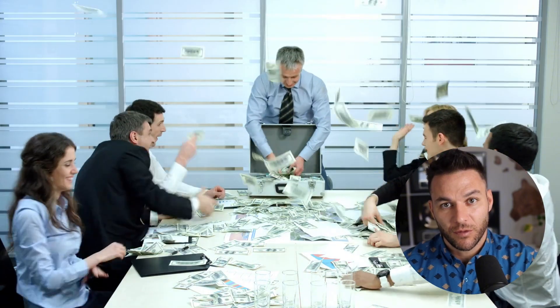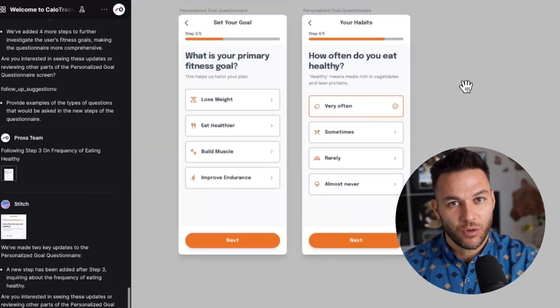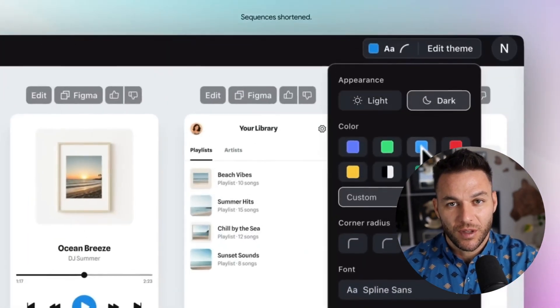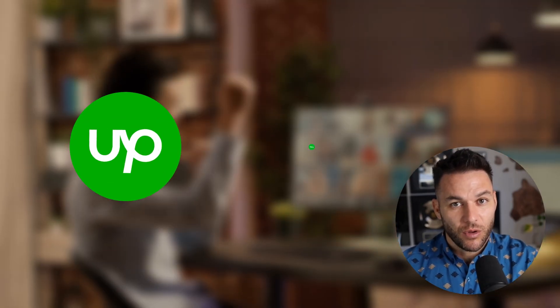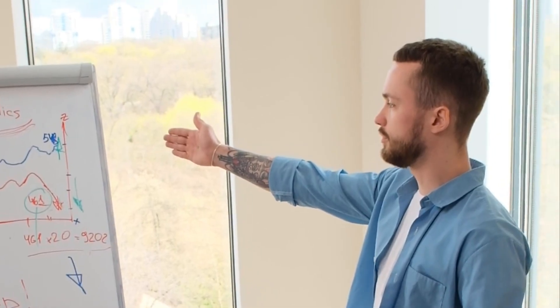The key is understanding this isn't about the technology — it's about the outcome. Businesses pay for results: more customers, more revenue, better efficiency. Stitch is just the vehicle to deliver that faster and cheaper than anyone else can. And here's something most people won't tell you: you don't even need to be the one building everything. You can use Stitch to create the designs and prototypes, show them to the client, get approval and payment, and then hire someone on Upwork or Fiverr to handle the final implementation if you want. You're the project manager — you're the one who landed the client and scoped the project. That's where the real value is.